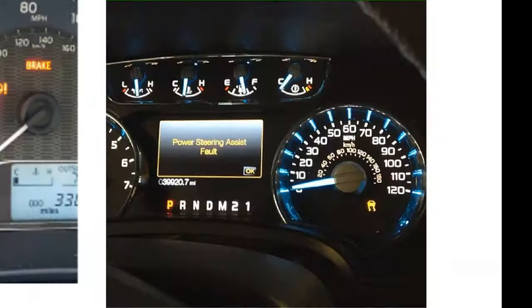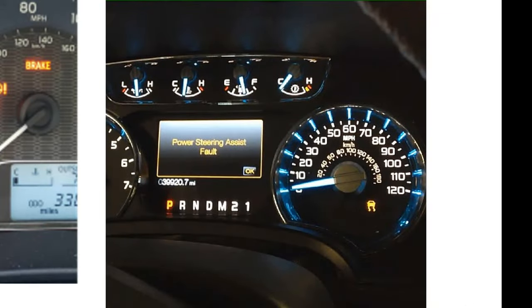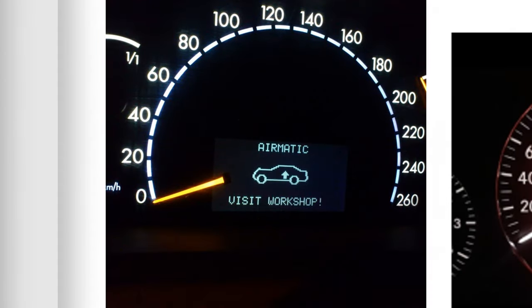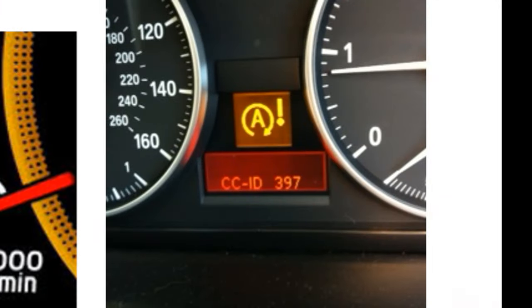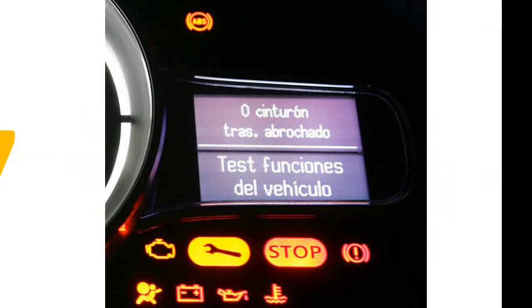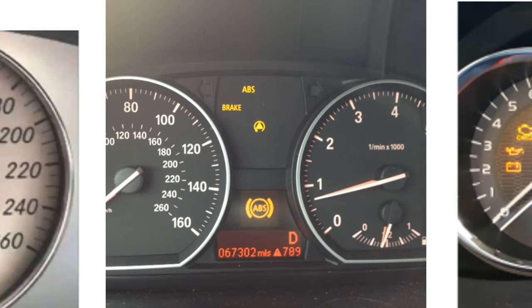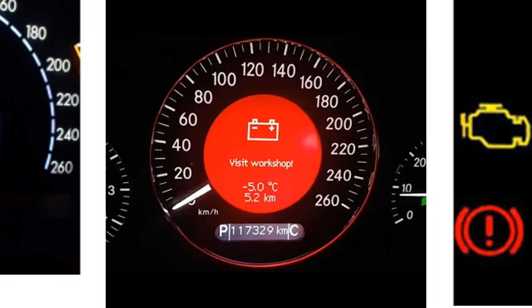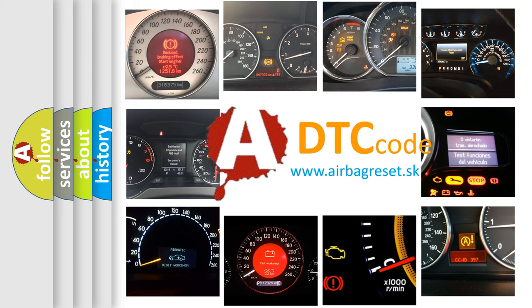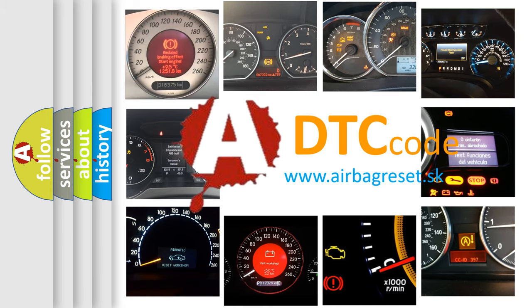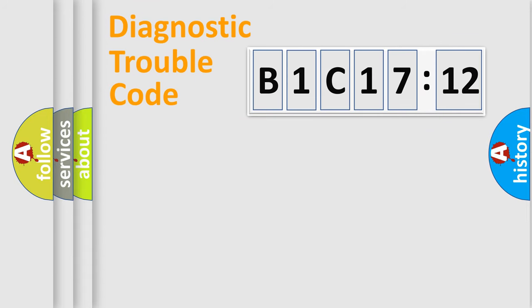Welcome to this video. Are you interested in why your vehicle diagnosis displays B1C1712? How is the error code interpreted by the vehicle? What does B1C1712 mean, or how to correct this fault? Today we will find answers to these questions together.